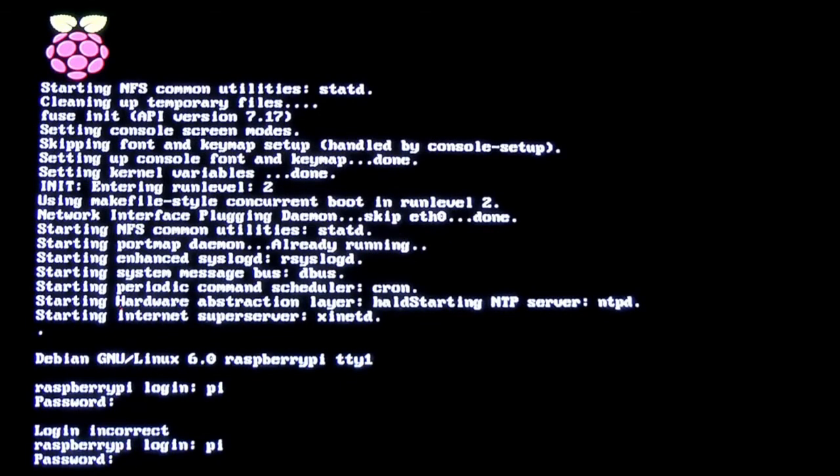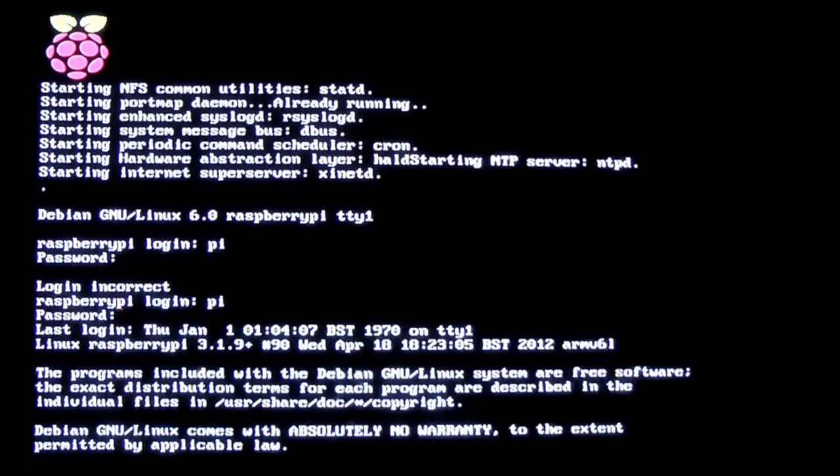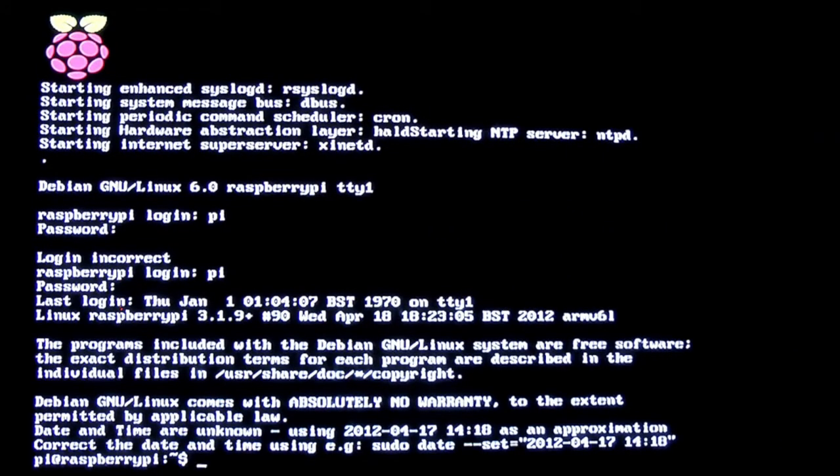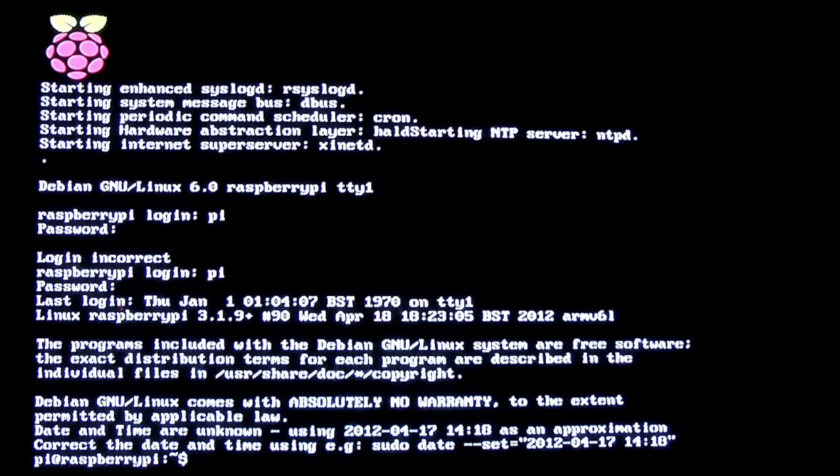So pi is the login and raspberry is the password. Trust me, I'm typing it in. It's a very small keyboard and it took me a little bit of time to get used to. And there we are, we're in. You're logged into the system.